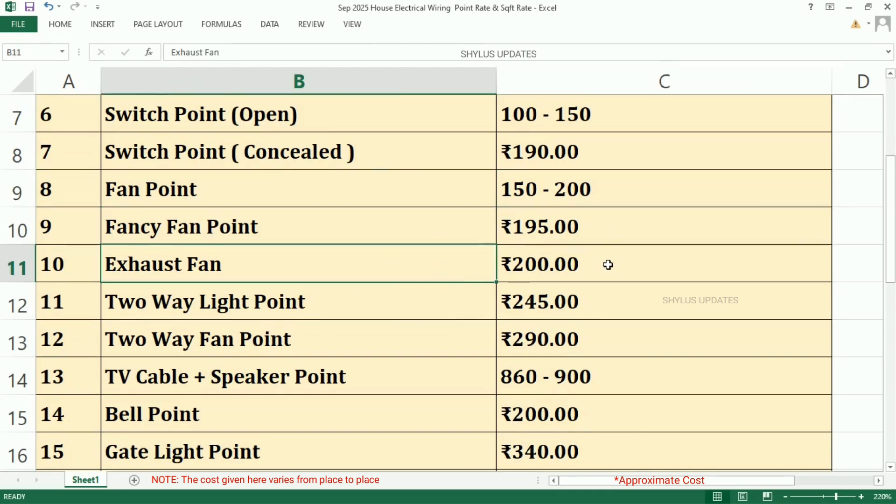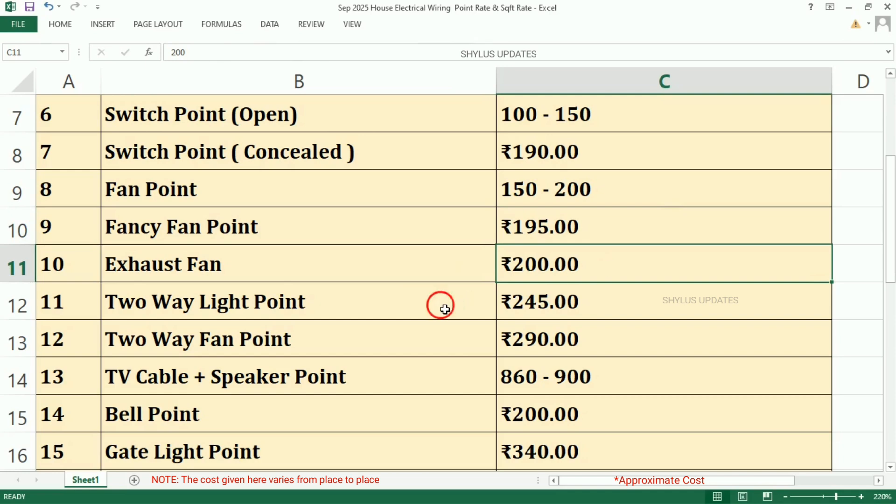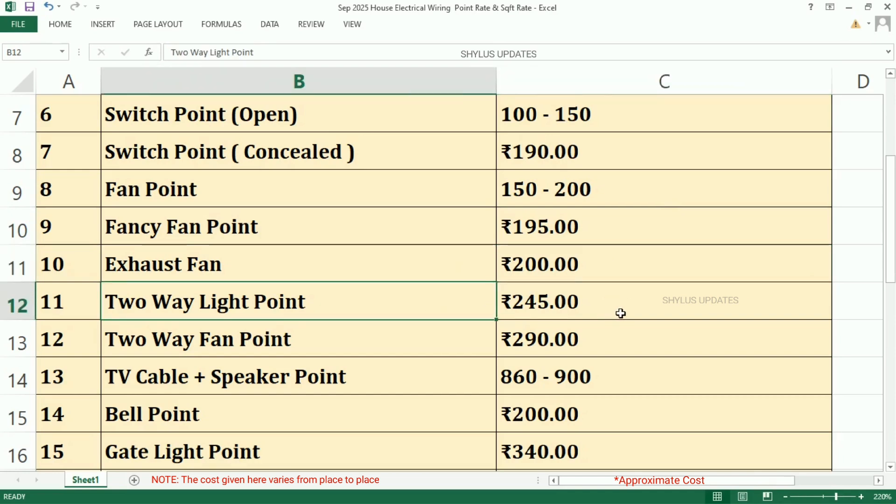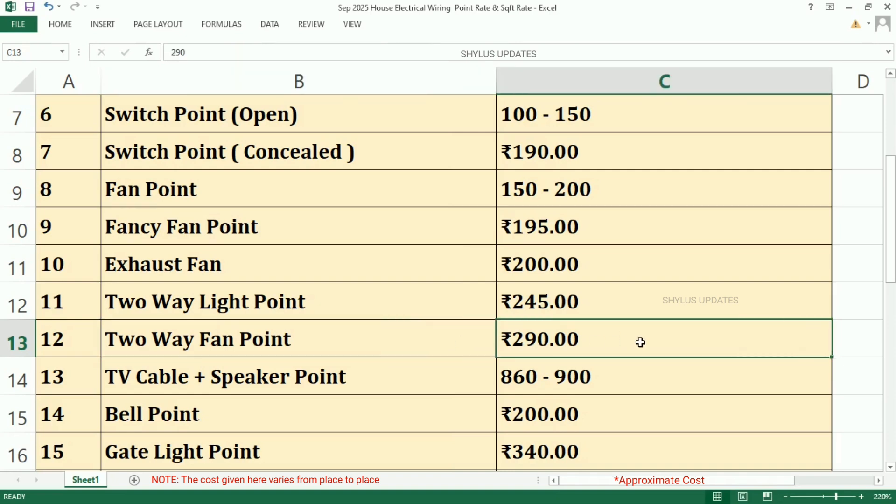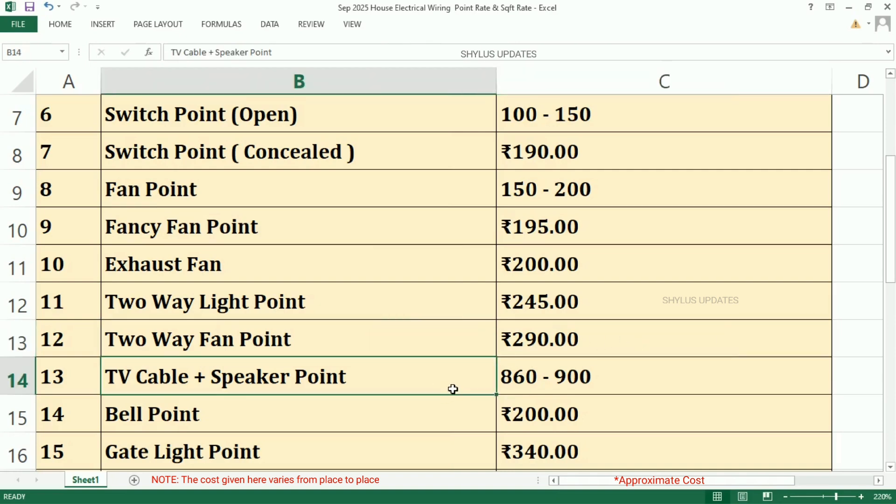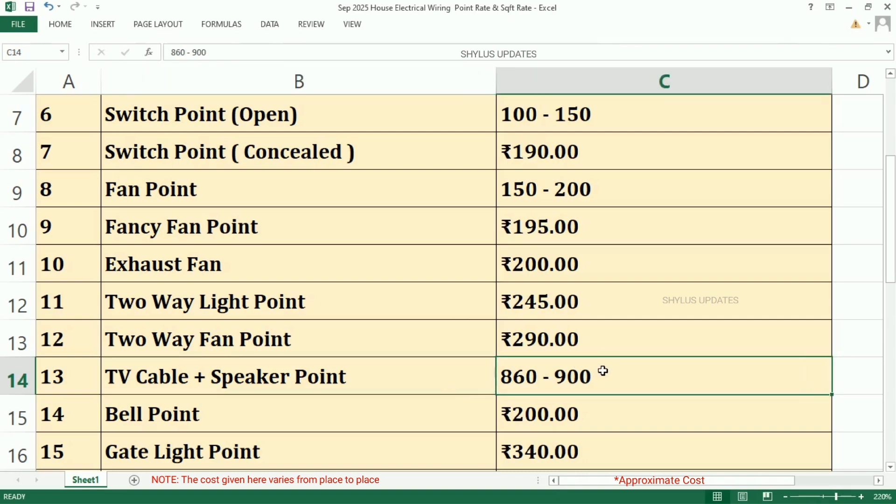Exhaust Fan, Rs. 200. Two-Way Light Point, Rs. 245. Two-Way Fan Point, Rs. 290. TV Cable plus Speaker Point is from Rs. 860 to Rs. 900.